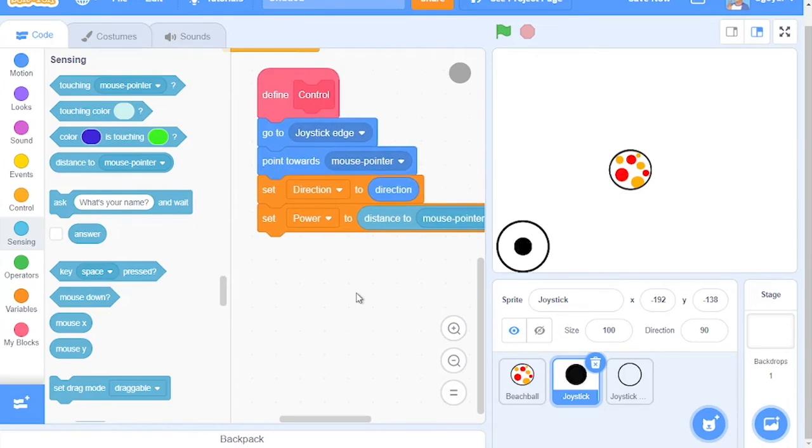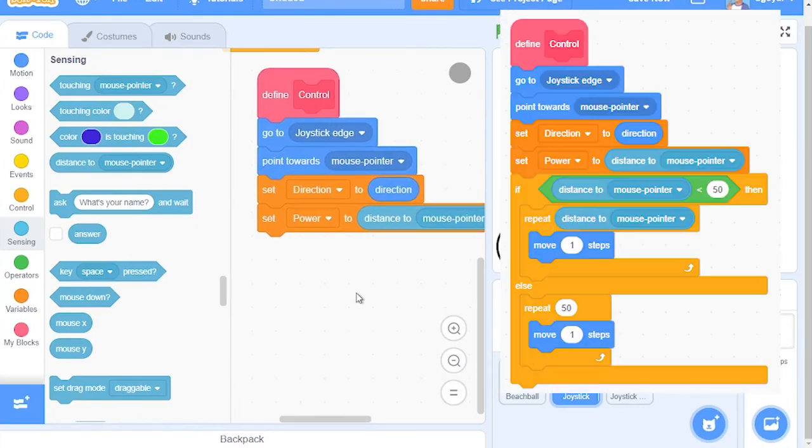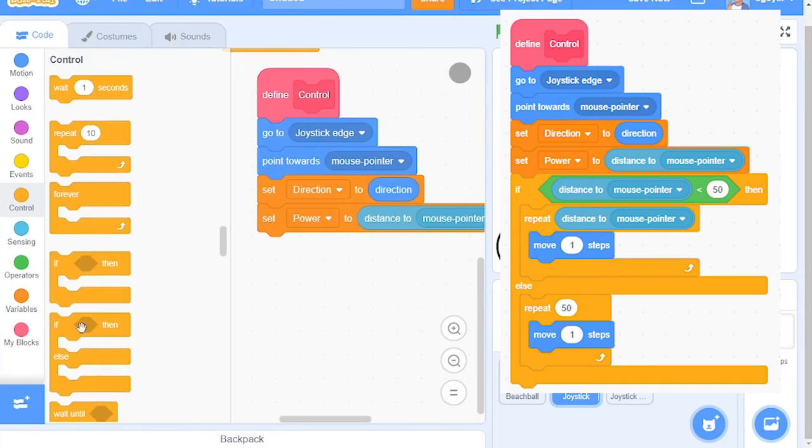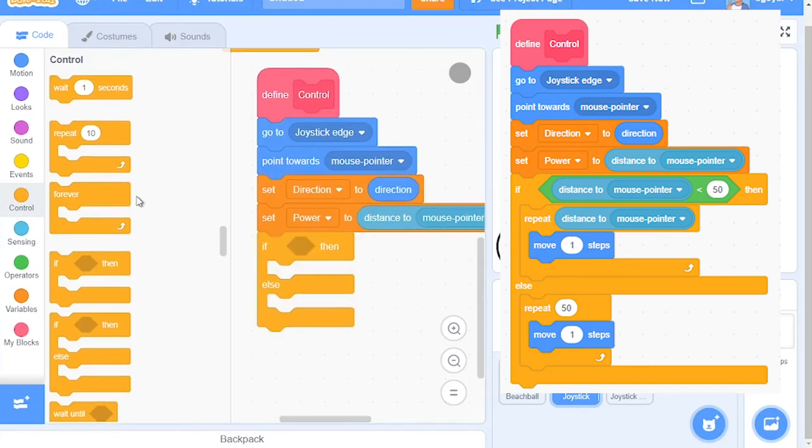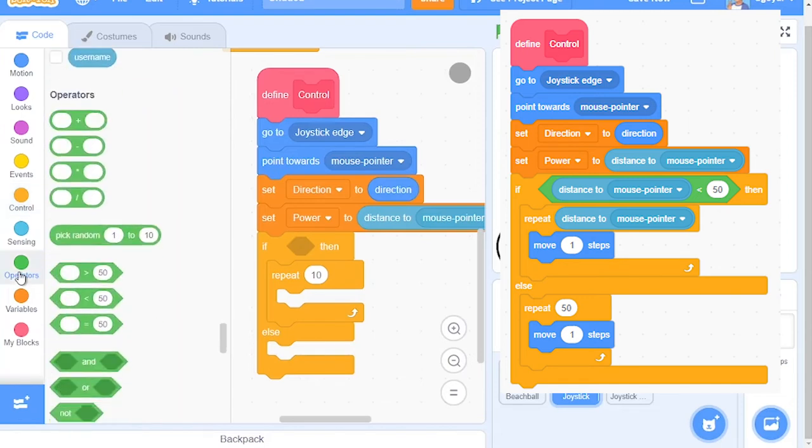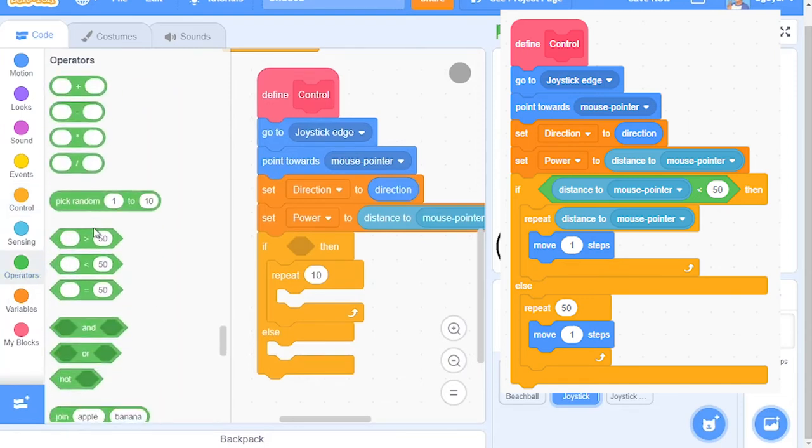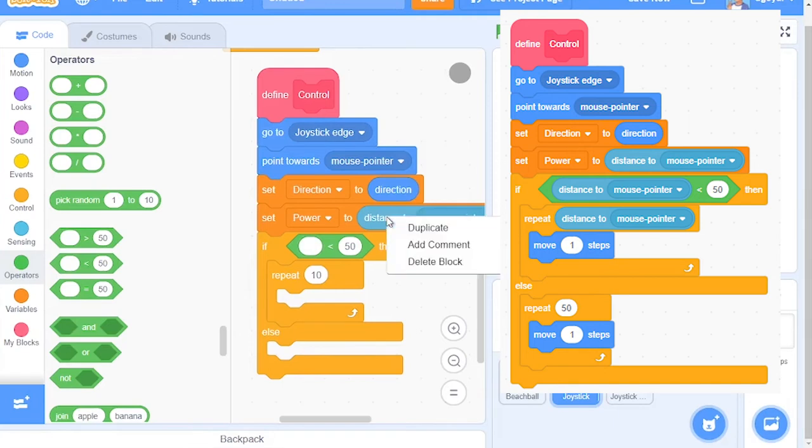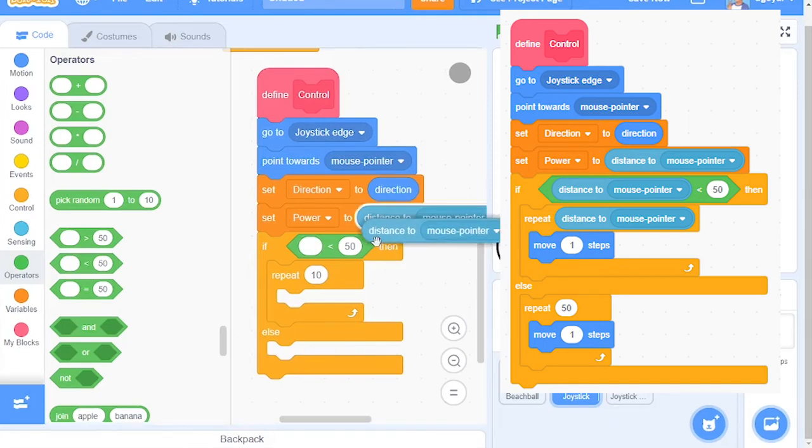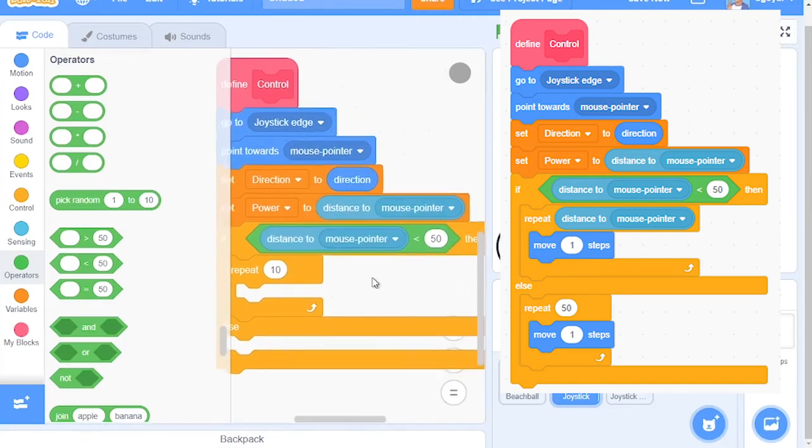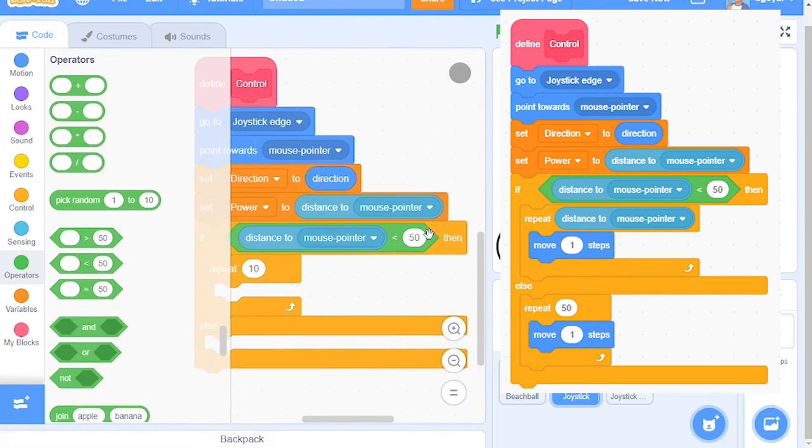After this, grab an If-Else block and a Repeat loop. Then come back to Operators and grab out a Less Than block. Then grab this Distance to Mouse Pointer block and put it right here. Make sure this is 50 if it isn't already.